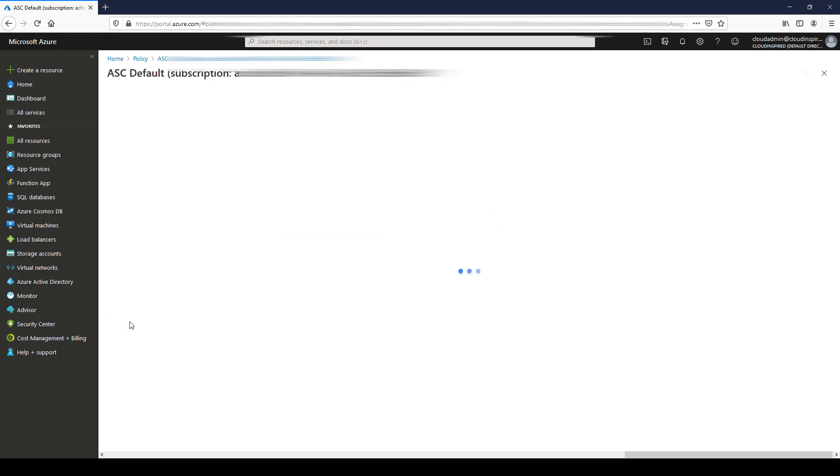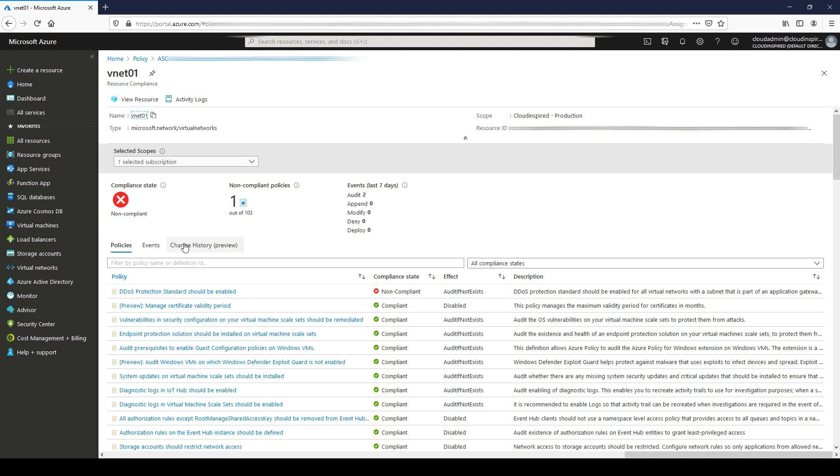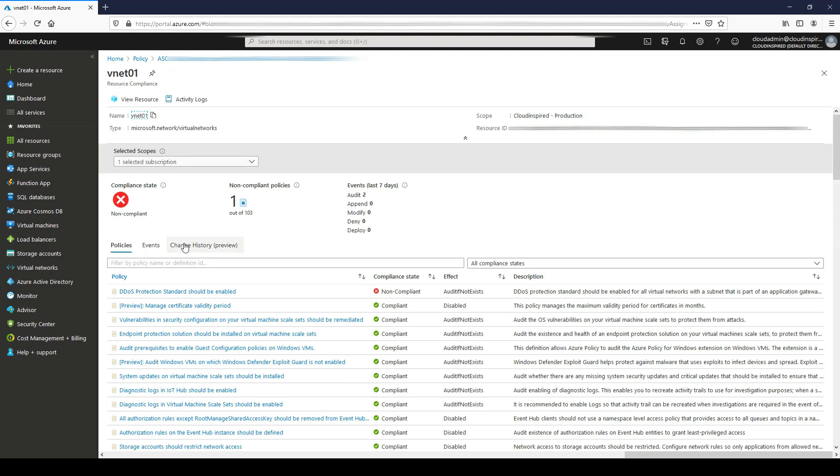In this case, Azure policy audit is turned on to flag as non-compliant if DDoS protection is not enabled within the VNet itself. This is an example, and there'll be a cost associated with turning DDoS protection on to standard. We need to factor that in for approval depending on our environment and VNet configuration.